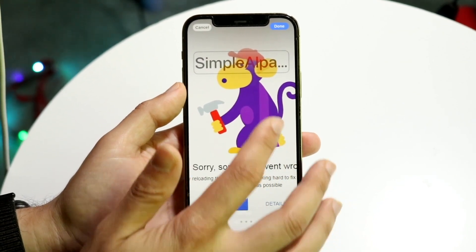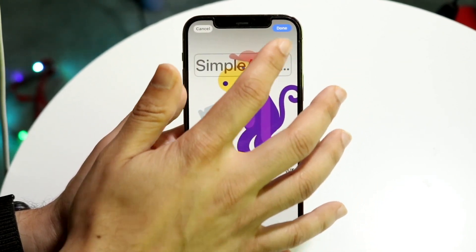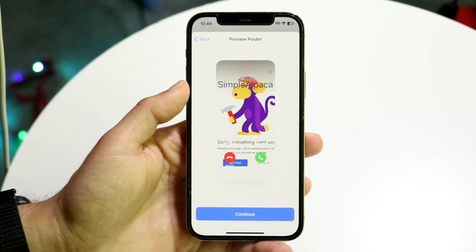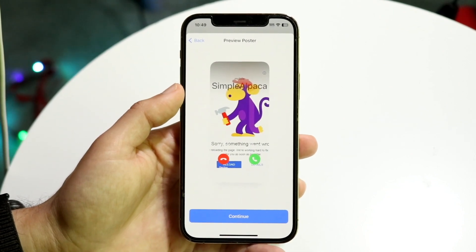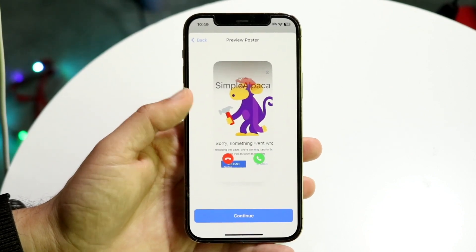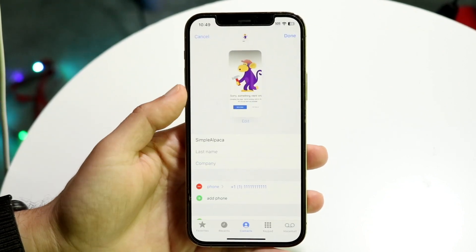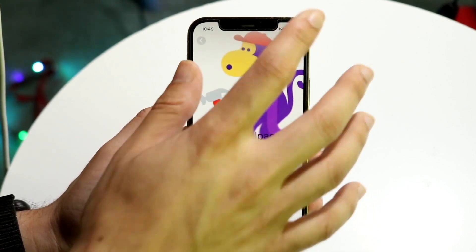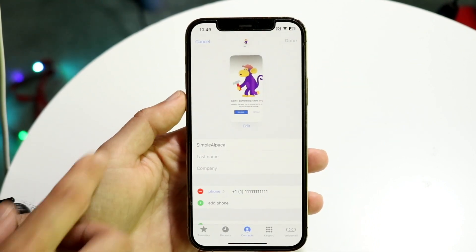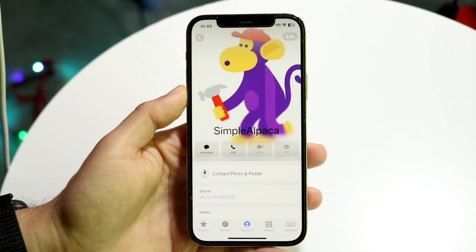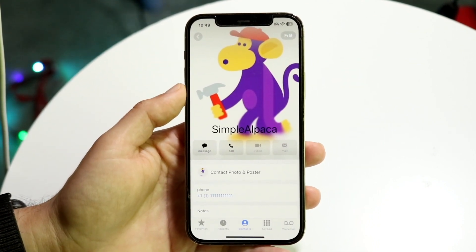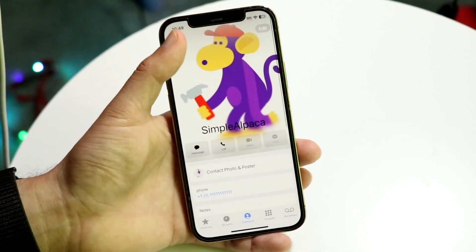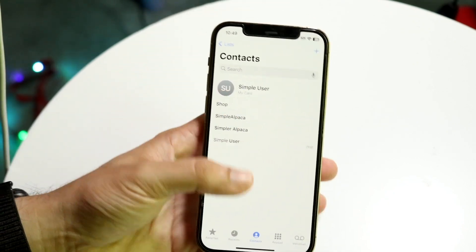Whenever you're ready, click Done in the top right corner. If you click here, this is basically what it's going to look like when they call you. Click Continue and hop out — this is their new personalized contact photo. Now whenever they call you, it's going to be a huge awesome splash screen.